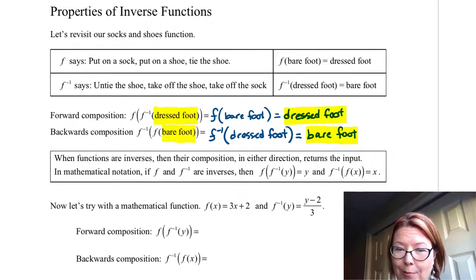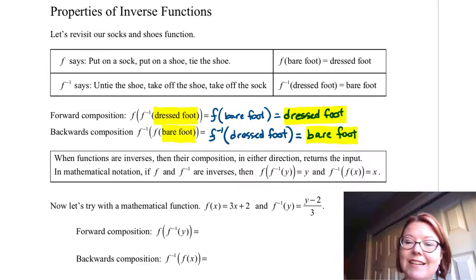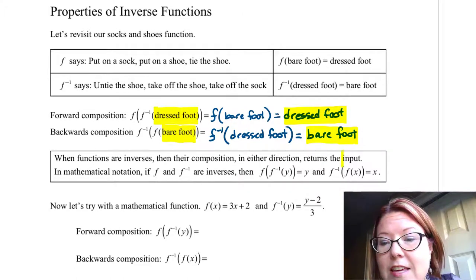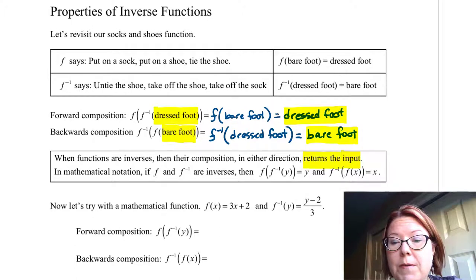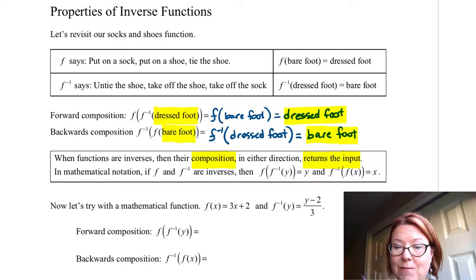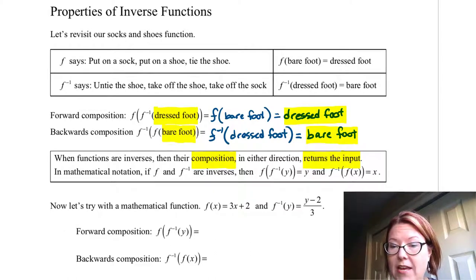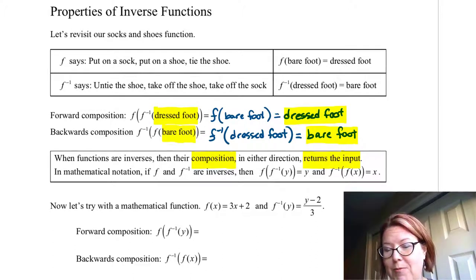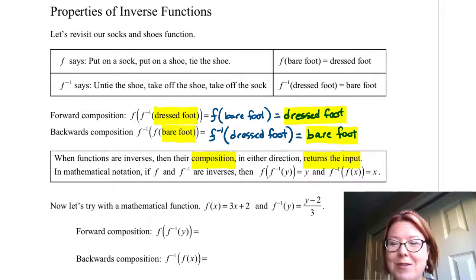This leads us to the first property of inverse functions: if functions are inverses, then their composition in either direction returns the input, whatever it was. In mathematical notation, using f and f inverse (f superscript negative 1), we say that f of f inverse of y equals y, and f inverse of f of x equals x.